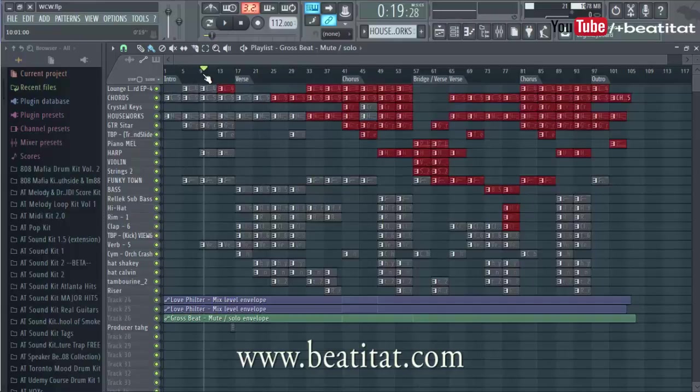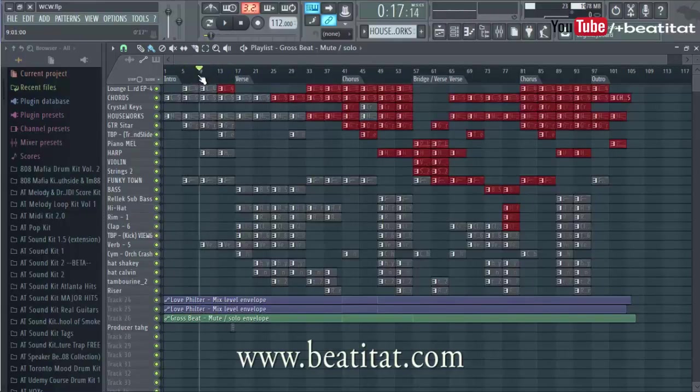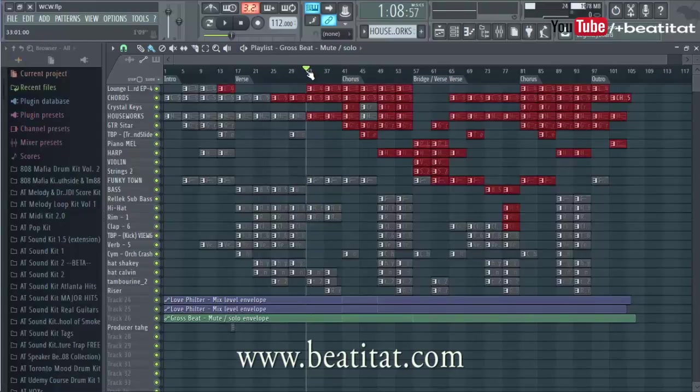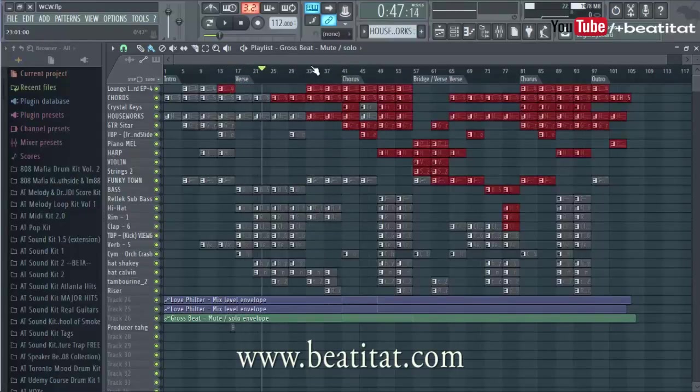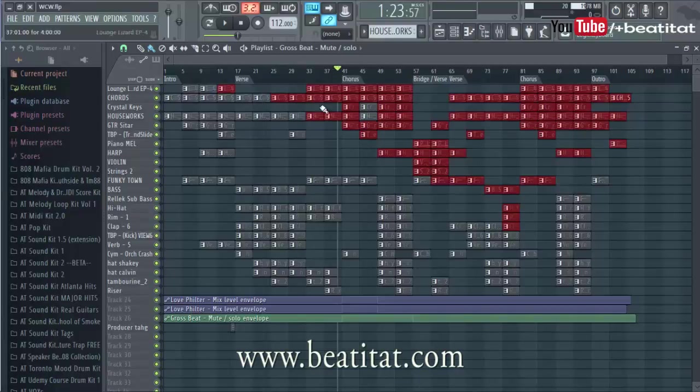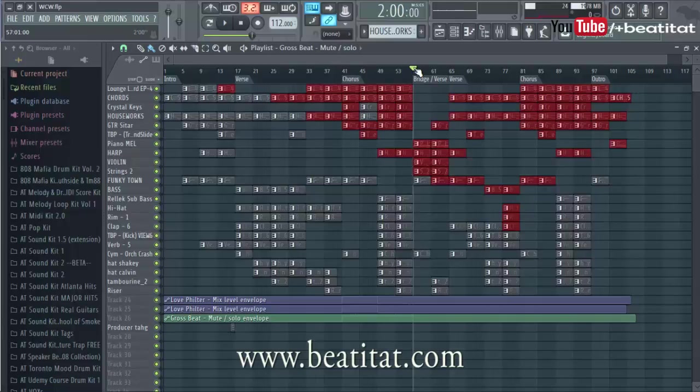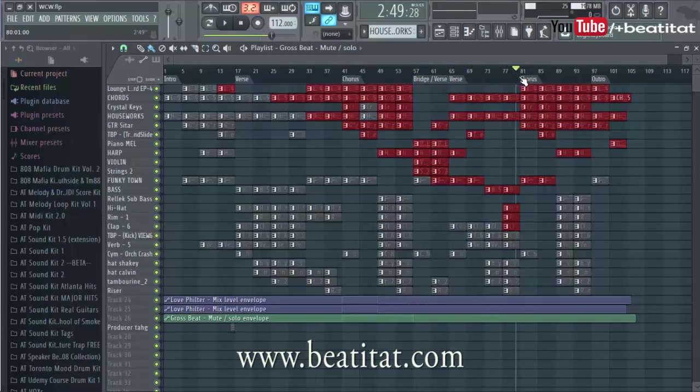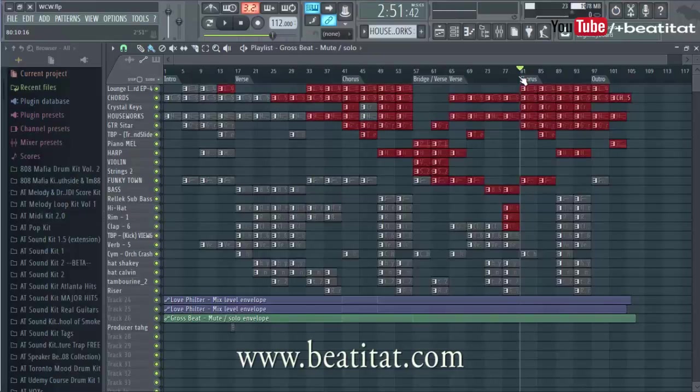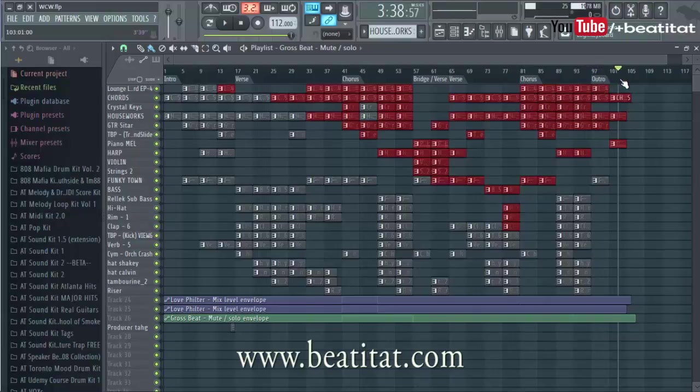What that really means is our 8 bar intro. So we got 24 bars which is a 24 bar verse, which essentially is just a 12 bar verse. Then it goes into an 8 bar chorus, then into another 12 bar verse, then into a chorus again, another 8 bar chorus, then a 4 bar outro.